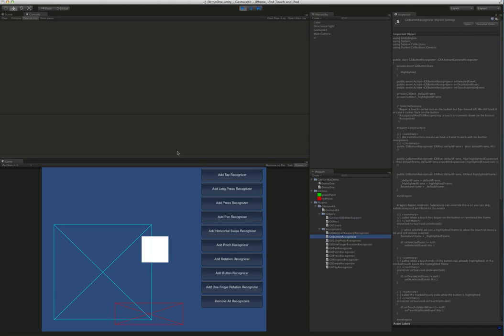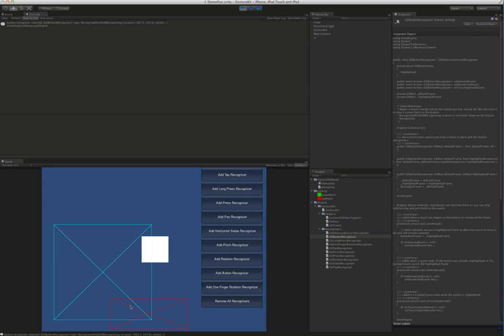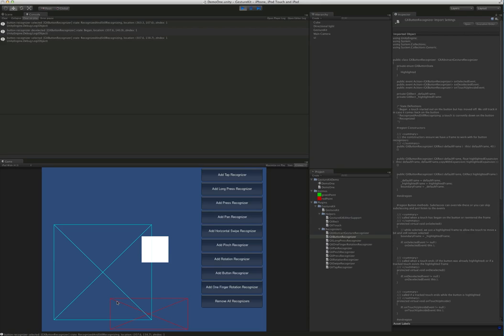Going back over here, you can see our taps still function if we're tapping here. I'm going to click the button here. You can see the button recognizer selected event fired, but the tap recognizer did not. When the mouse moves off of this, you'll see that it goes to deselected, and then when it comes back on, it'll go to selected.